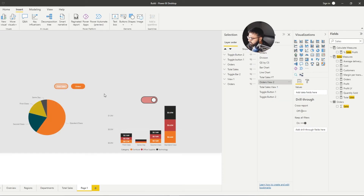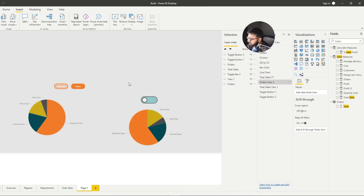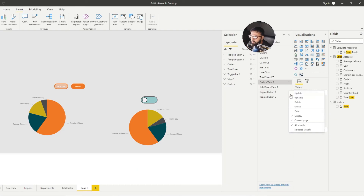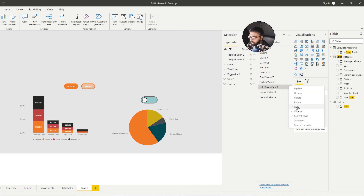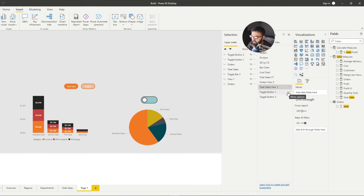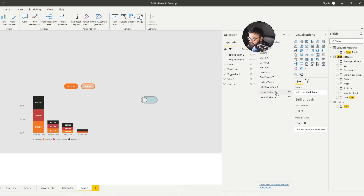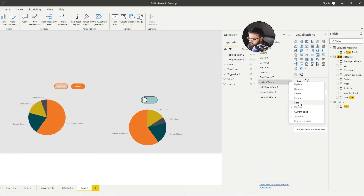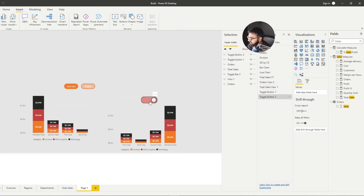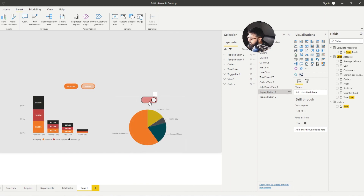But you may notice that clicking a slicer or other visual on the page also triggers the bookmark change. The reason is that when you take a bookmark snapshot, it captures the page filter state by default. To fix this, select the three dots on each bookmark and uncheck Data. This de-links the page view state from other visuals so they don't interact with each other — you only want the snapshot to affect the specific grouped visuals you're switching. Now if you select a slicer it will not interact with the toggle view.